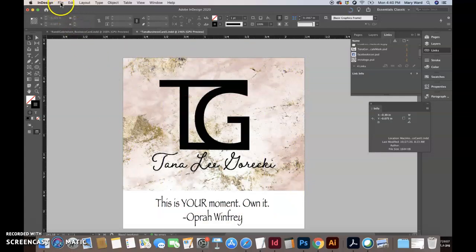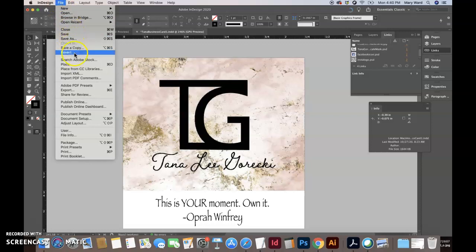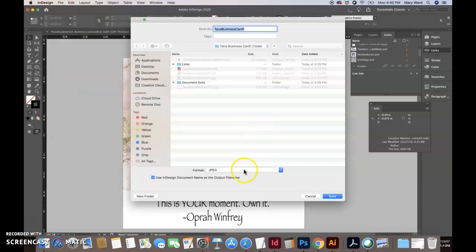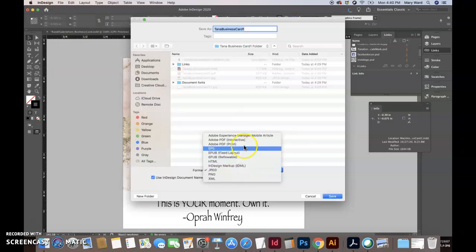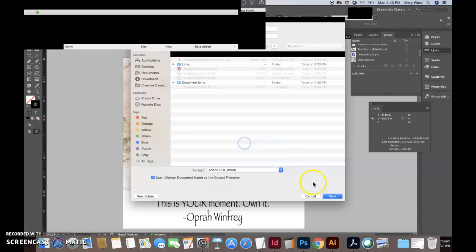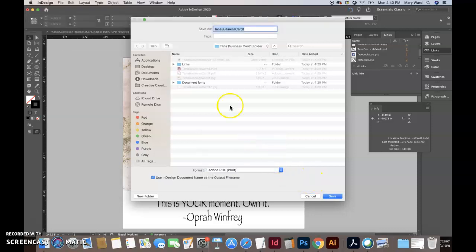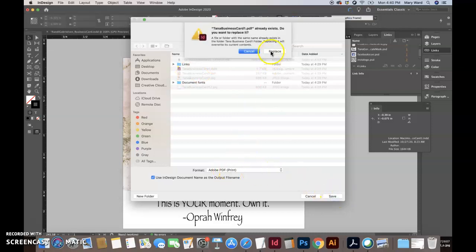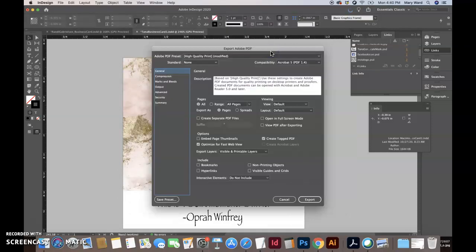So I'll show you how to export out a PDF, print, and I'm just going to click on your old one to name it the same. Make sure it's on PDF print, save, push replace.